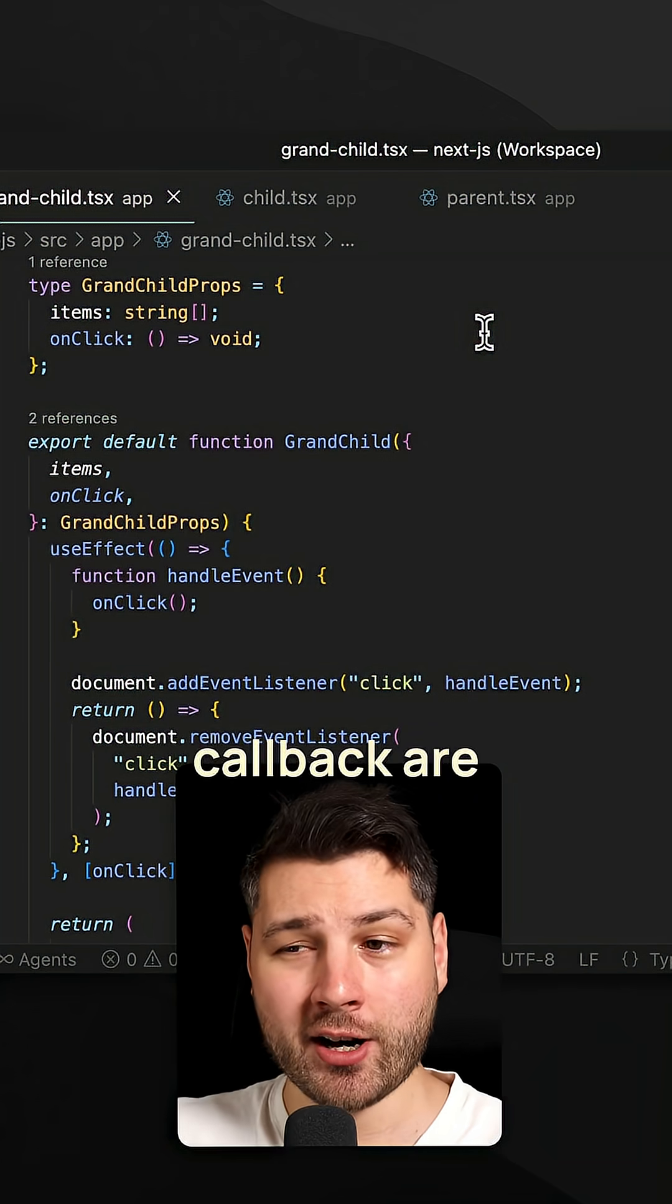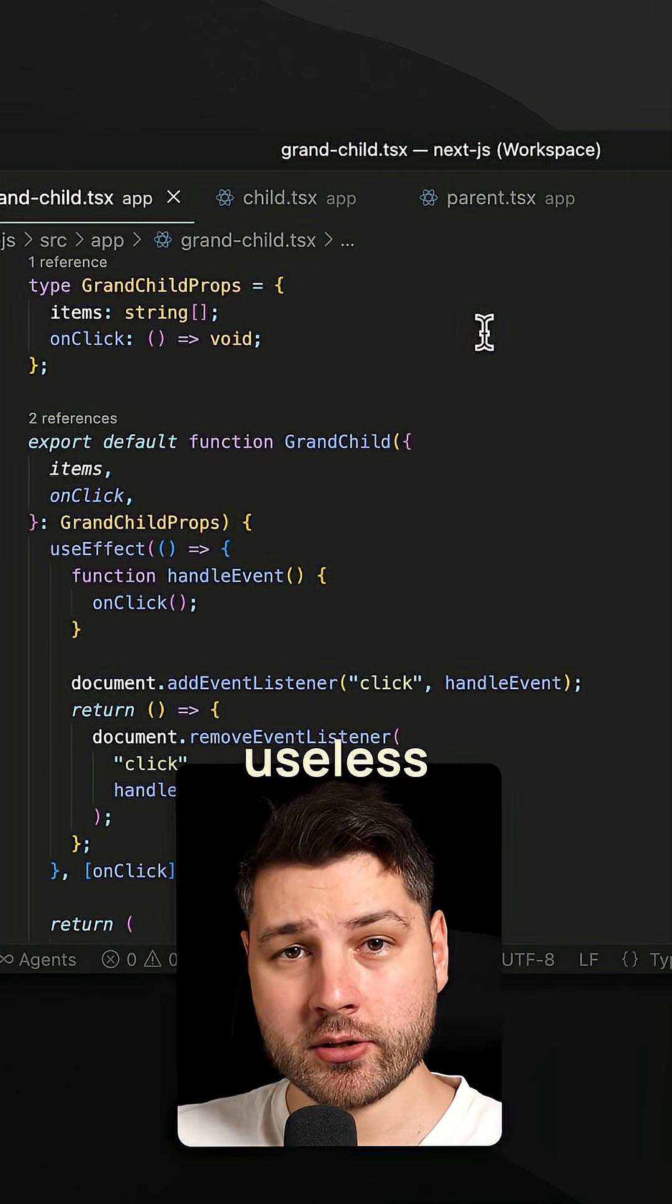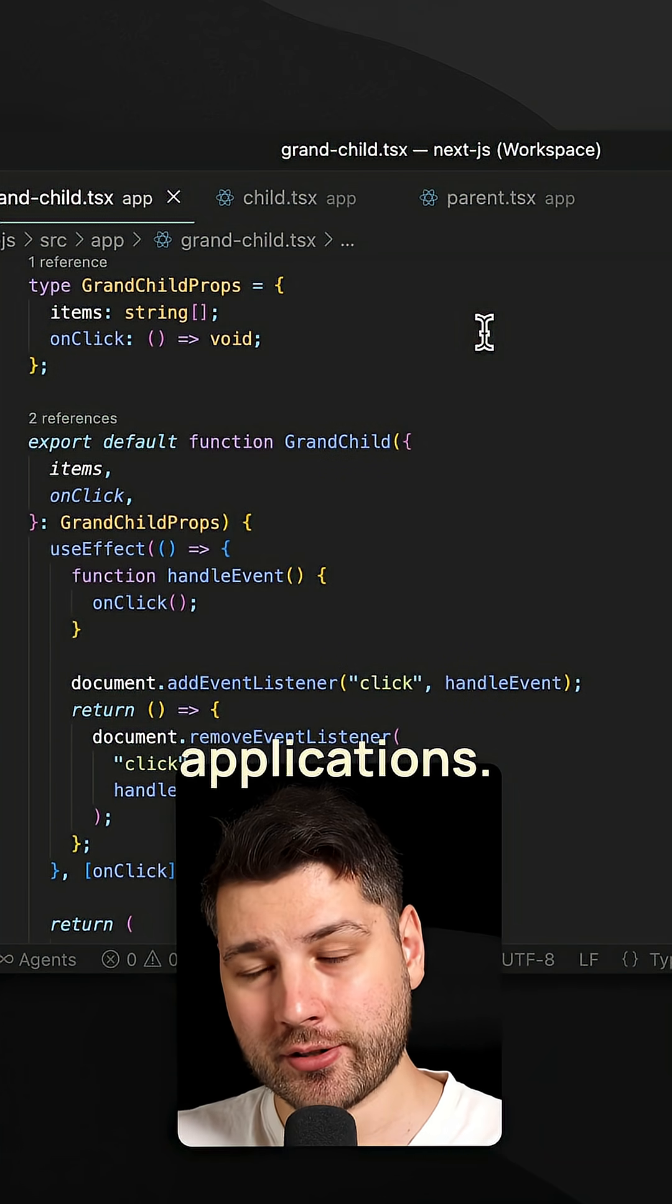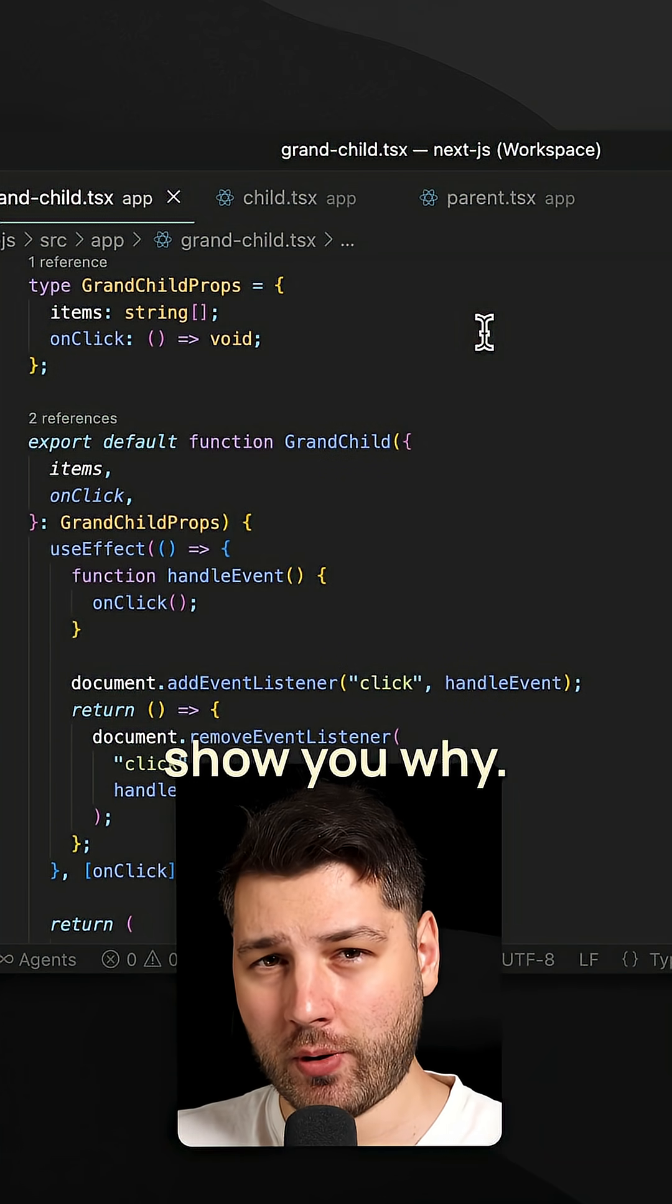Use Memo and Use Callback are completely useless in most of the React applications. And let me show you why.